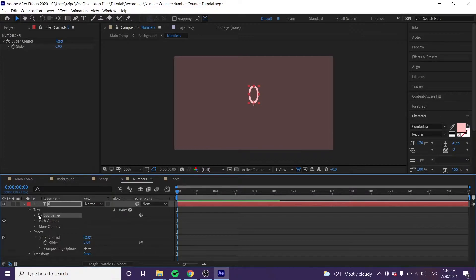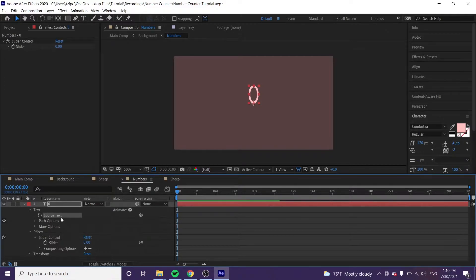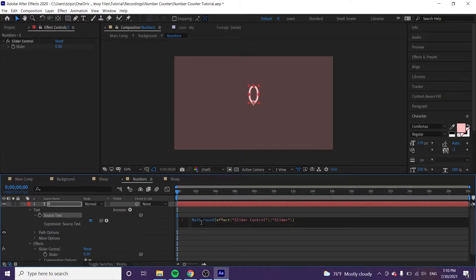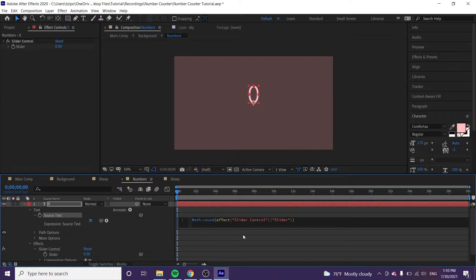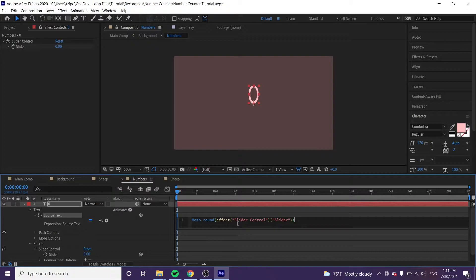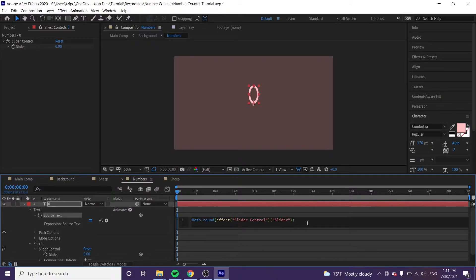But you all click on the stopwatch next to source text. We're going to put in this code snippet. It's math.round, left parentheses, effect, left parentheses, slider control, right parentheses, left parentheses, slider, and then you close all your parentheses. Once you start typing this in, After Effects should give you the option to fill it in on its own.